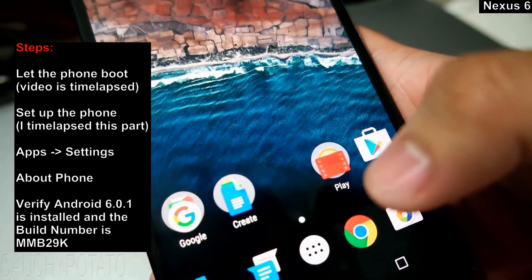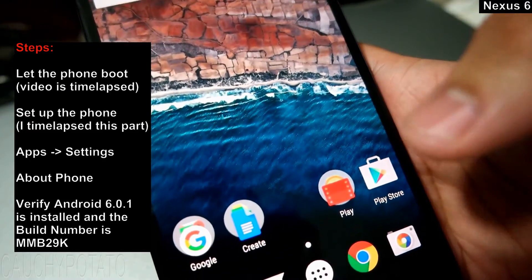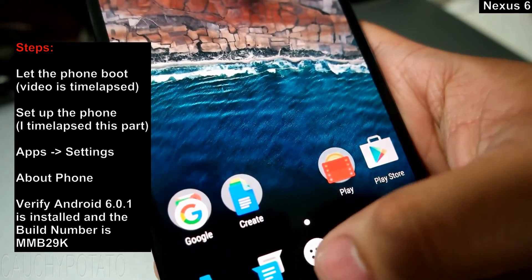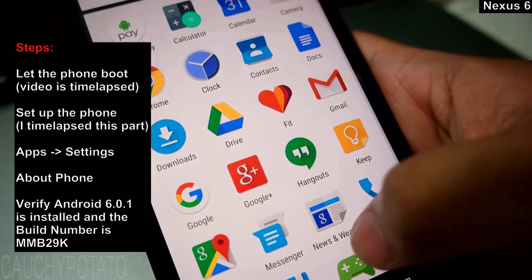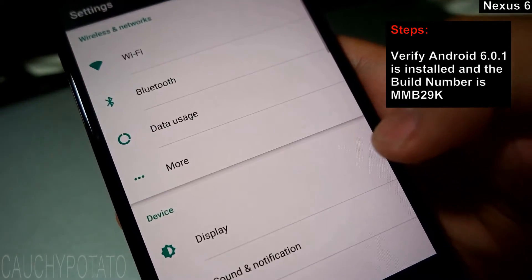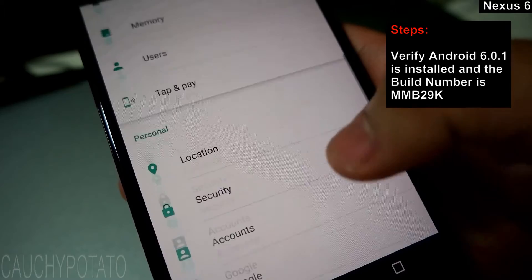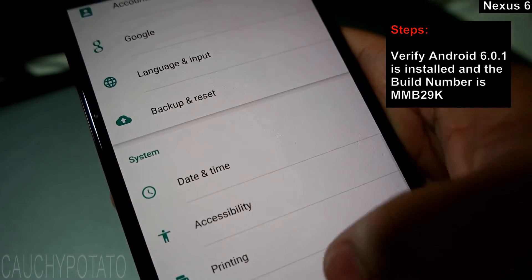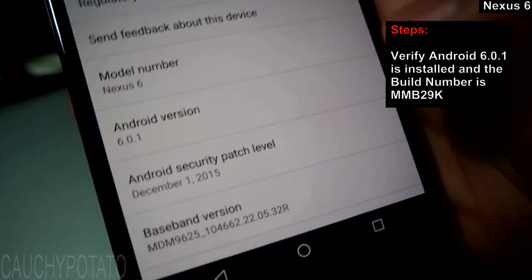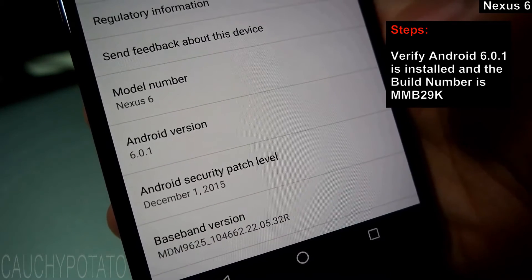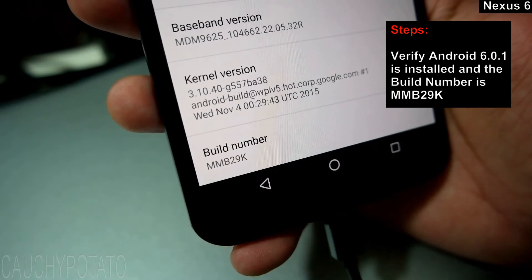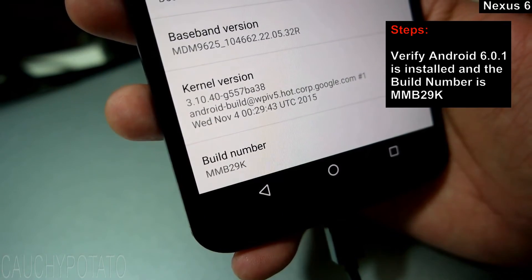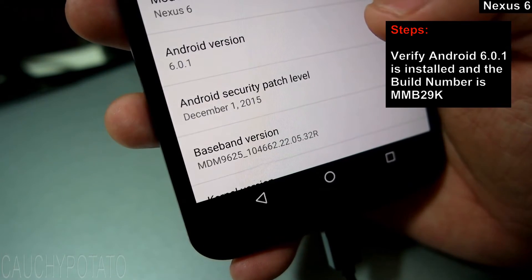Verify Android 6.0.1 is installed with the correct build number. Apps. Settings. About phone. Verify the build number is MMB29K and it's Android 6.0.1.